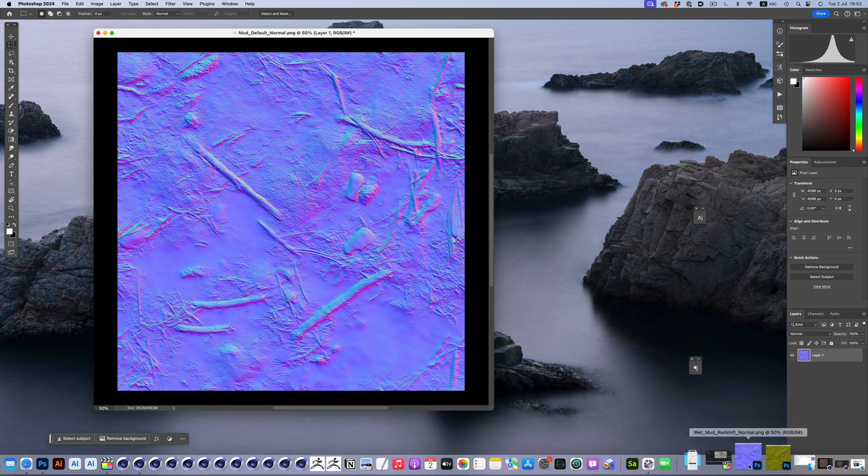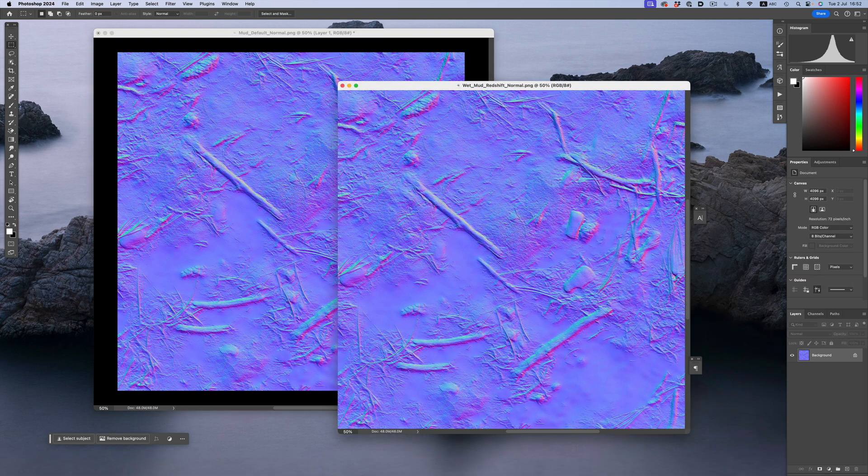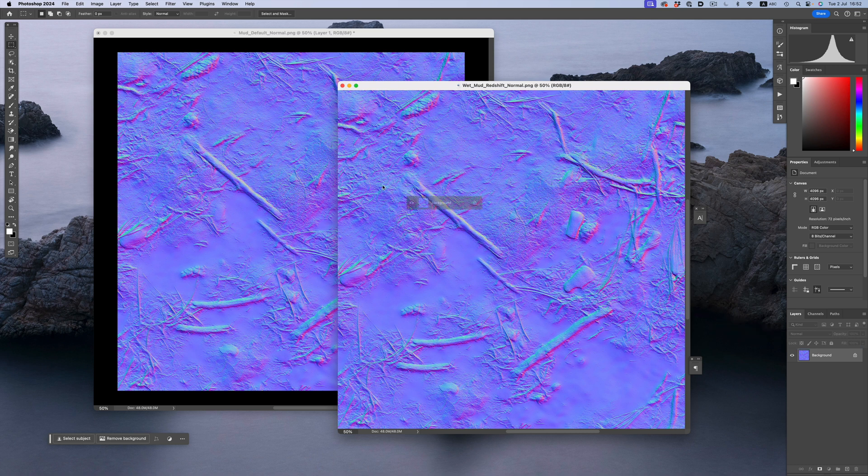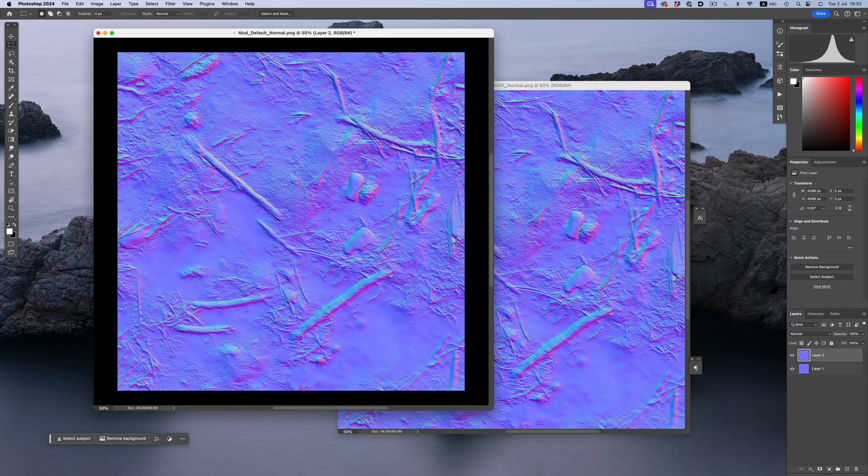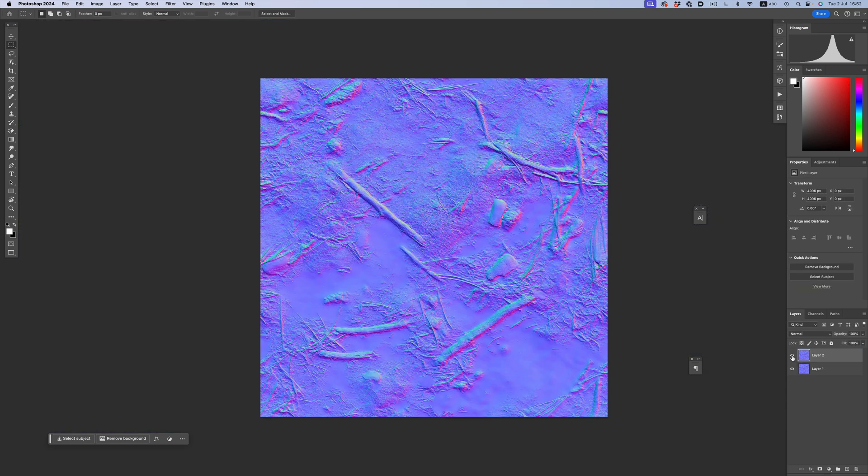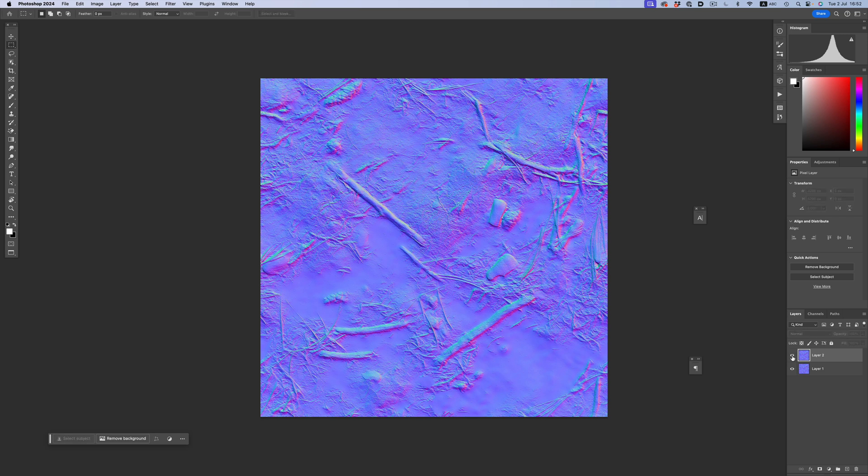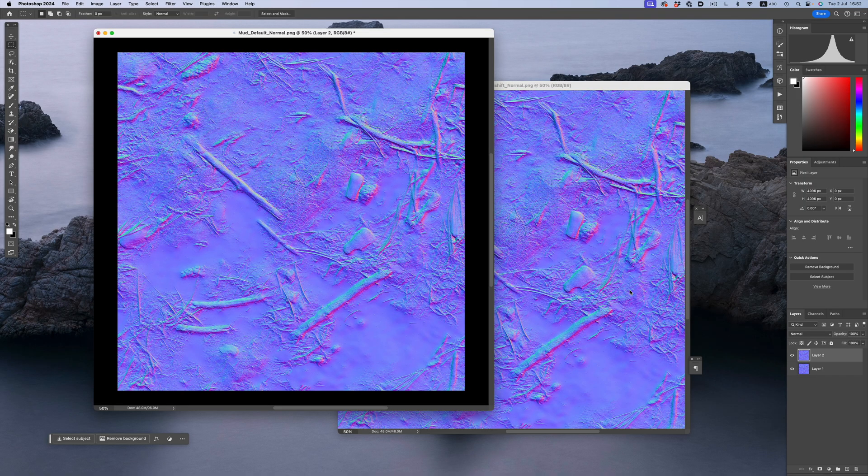And just to be on the safe side, let's grab the correct normal map and overlay it on top of the adjusted map. If I turn it on and off, nothing is changing. The maps are exactly the same. We can now just save the image and load it in Redshift and we're good to go.